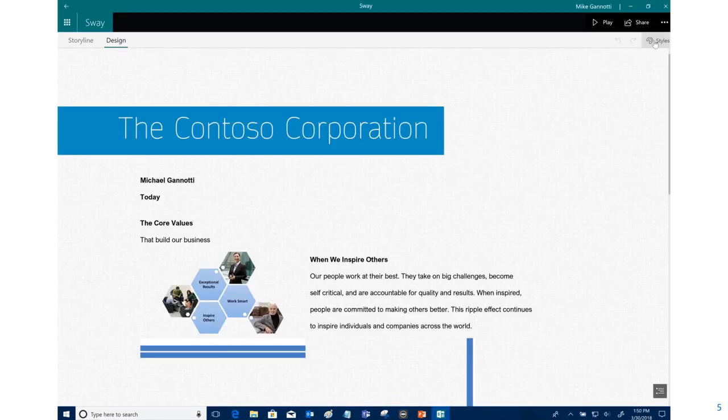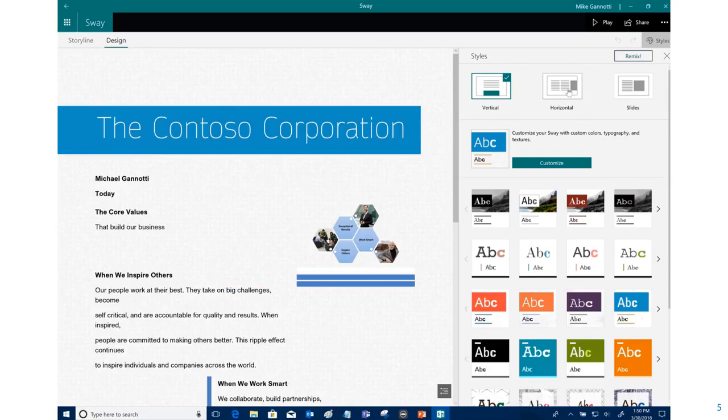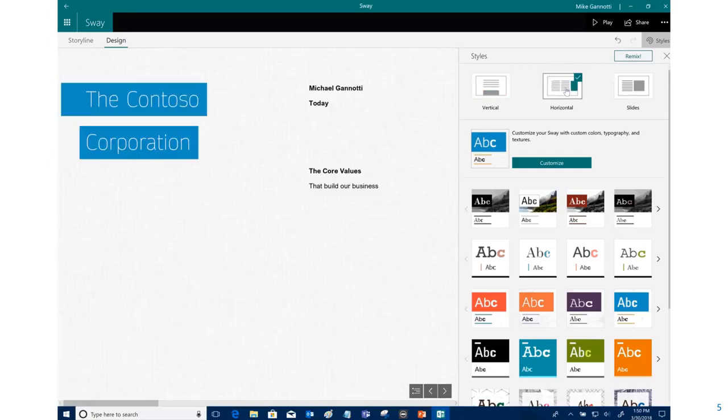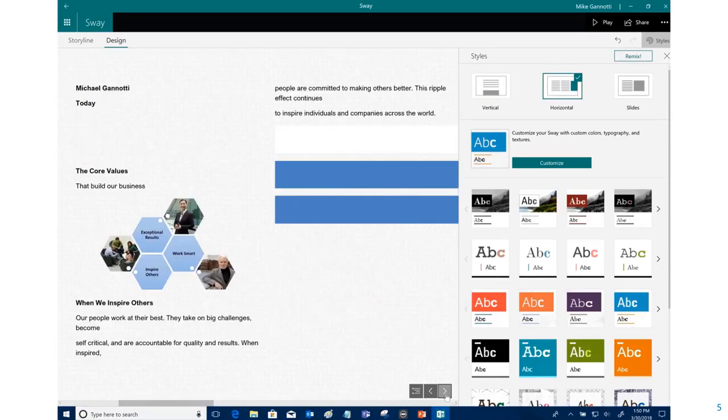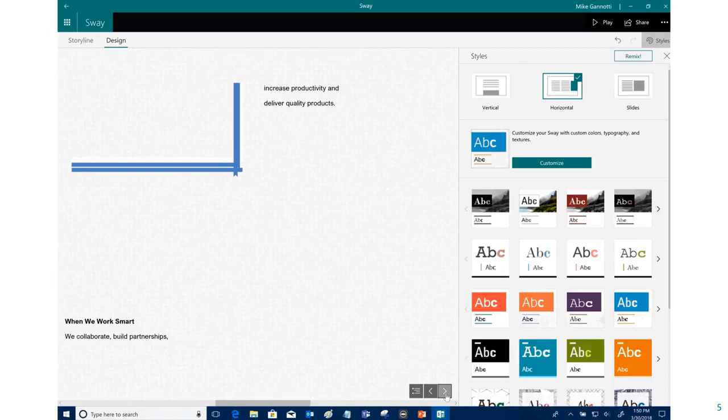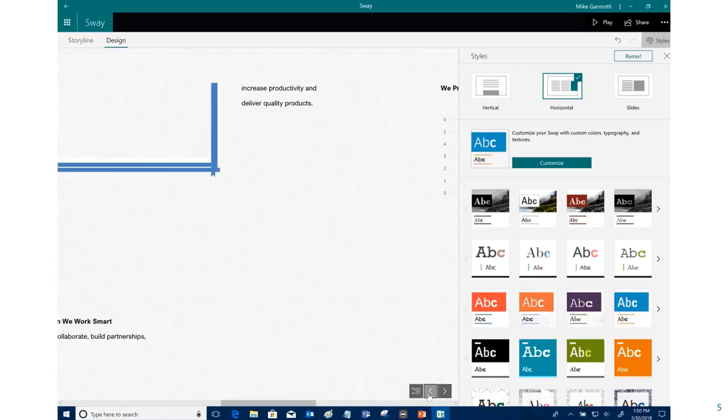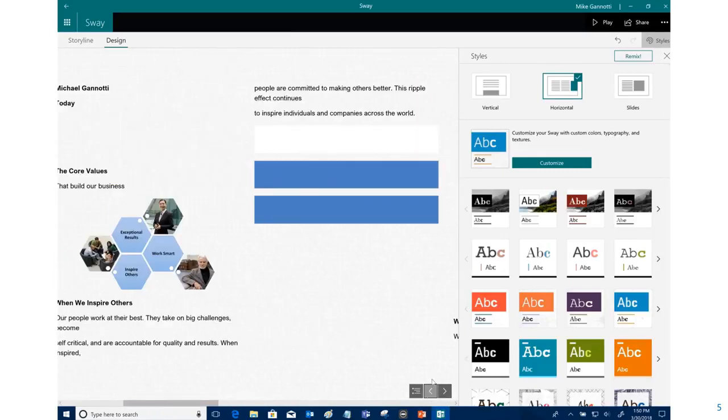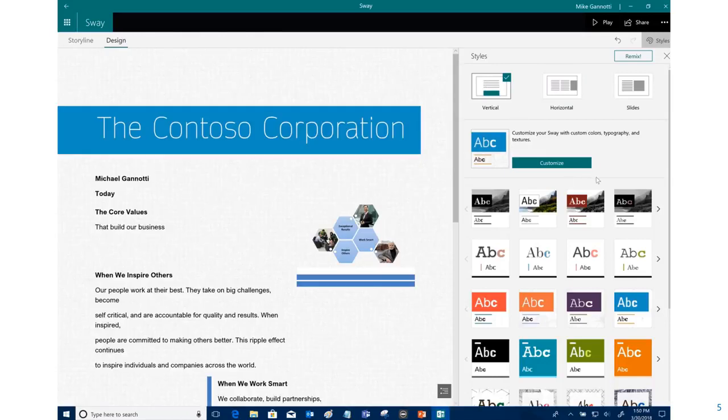To make it simple, I could go into Styles themselves. I could change that from a vertical to a side scroller and I can see how that's going to look. And Layout as well, I can do slides. I'm going to keep the vertical here.